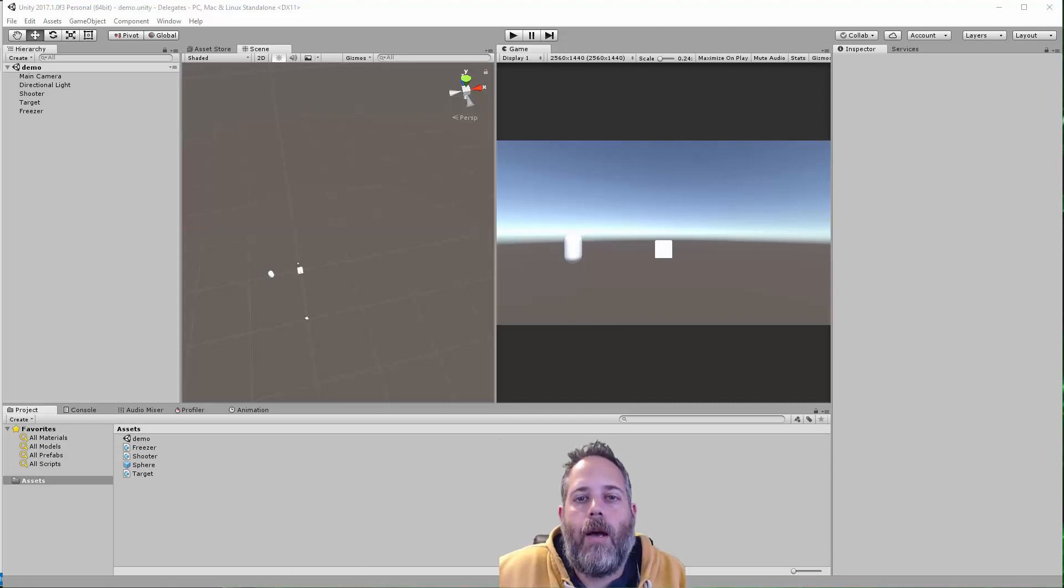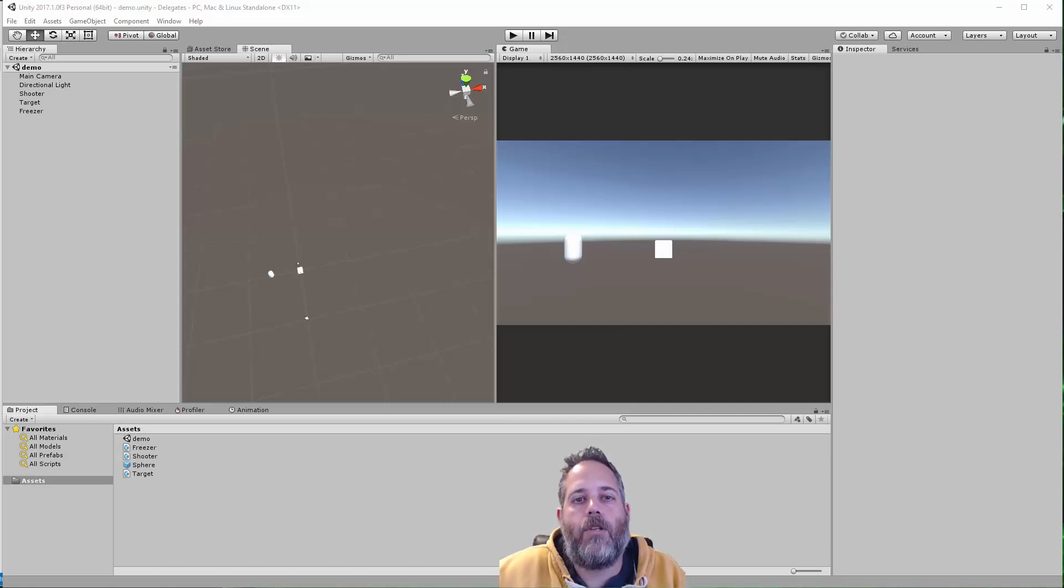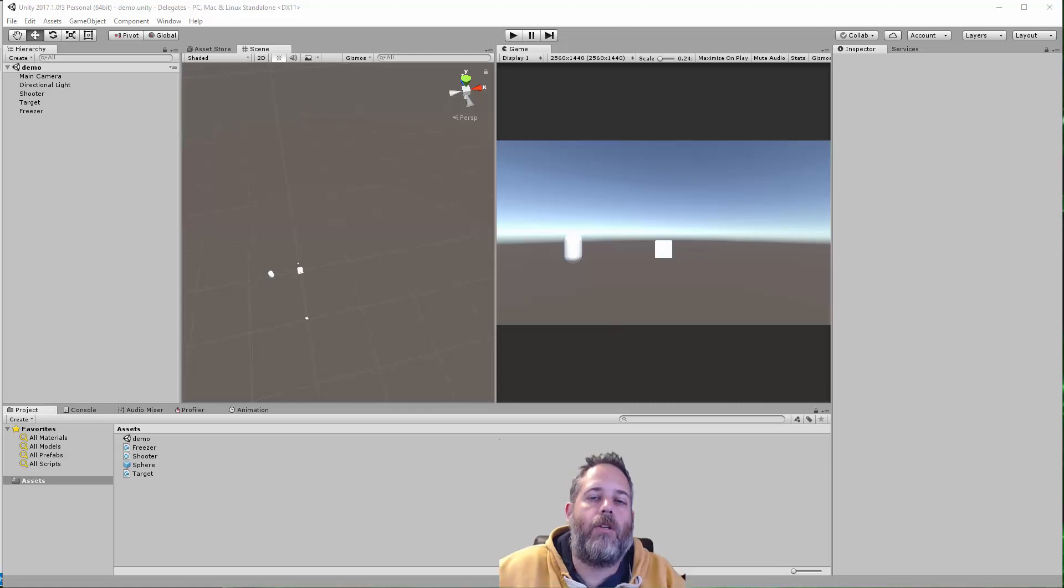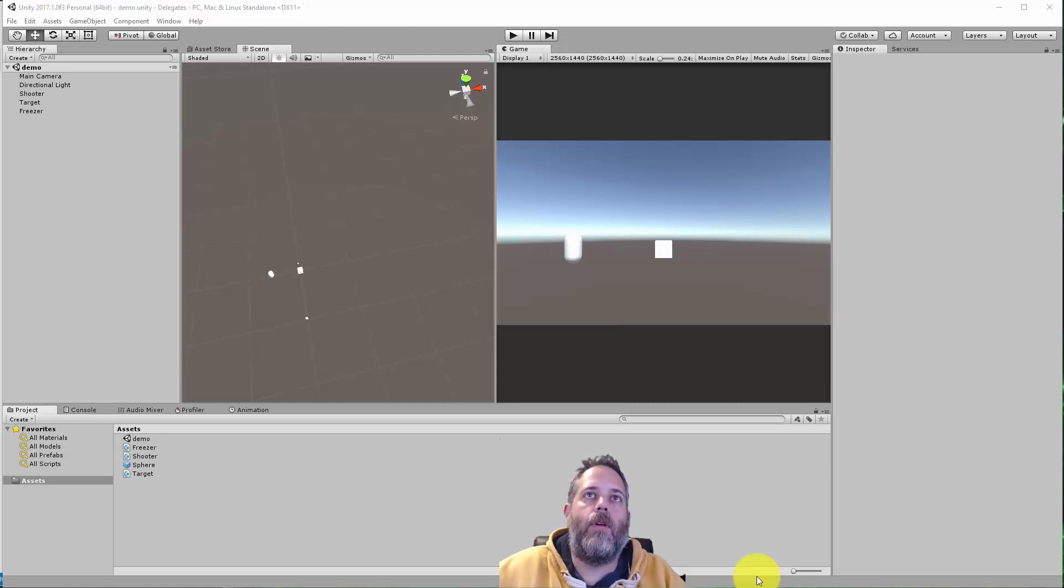Hey, what's up? Jason here from Unity3D.college. In this video I want to cover actions and delegates and give a quick introduction of how you would use them in a Unity project.